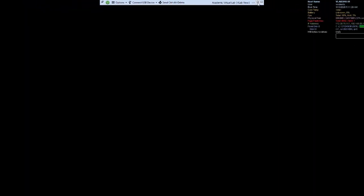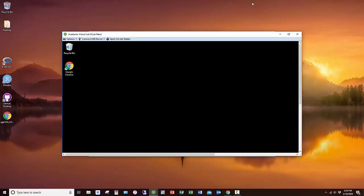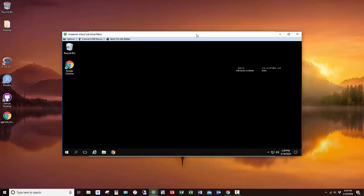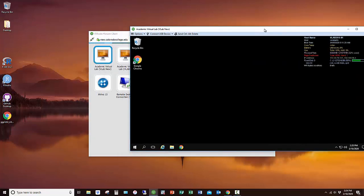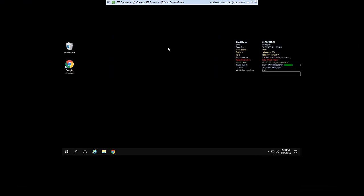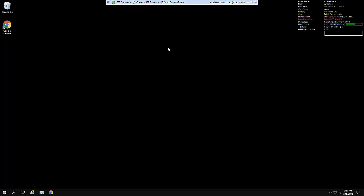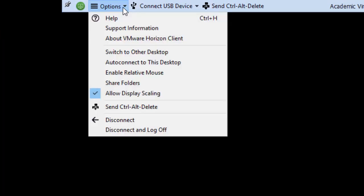That said, feel free to shrink that particular window so you can see your own background or you can minimize as well. That way you can see your own computer in addition to the vlab. Now when you are ready to log off and disconnect, I would just recommend going to the options here and doing the disconnect and log off there.